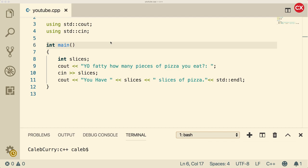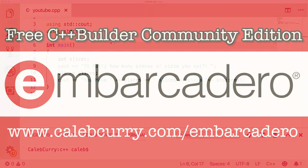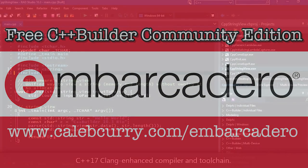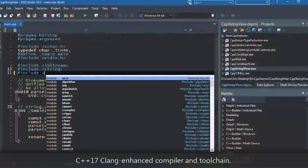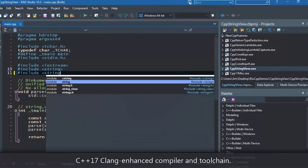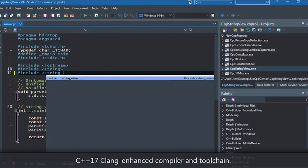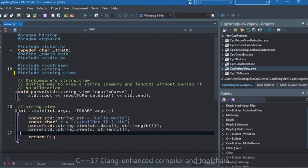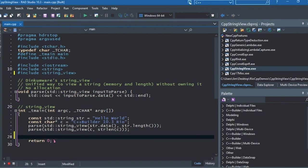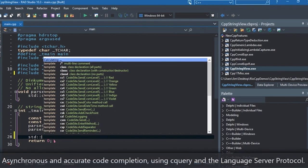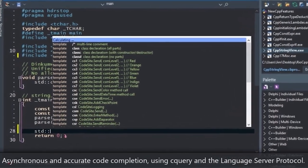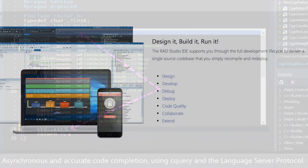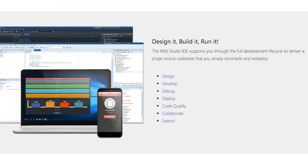But first I wanted to say a special thank you to Embarcadero C++ Builder. C++ Builder is an application development environment. Basically it's going to give you everything you need to build applications. So this will include debugging as well as designing. So it has a really nice drag and drop user interface development which will be responsive.